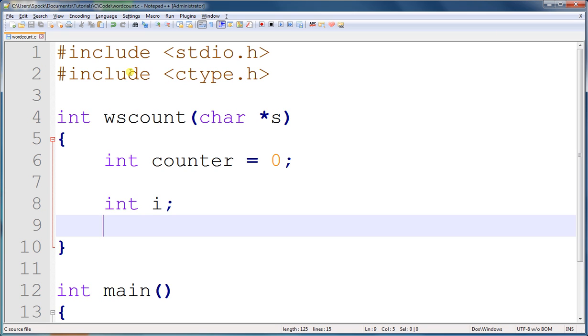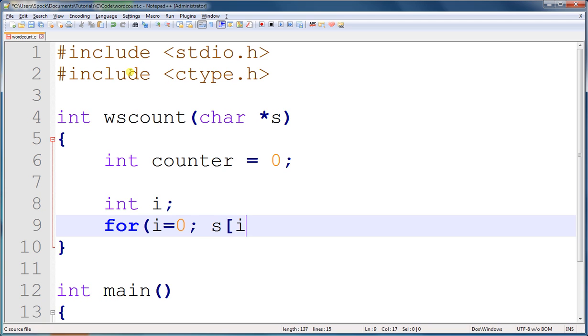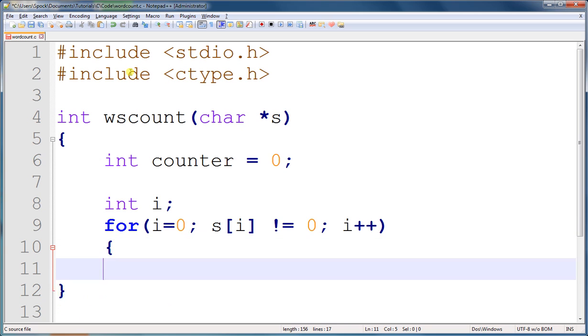If it is a space, we're going to increment the counter variable. You already know the basics of how to set up a for loop that loops through the characters of a string.